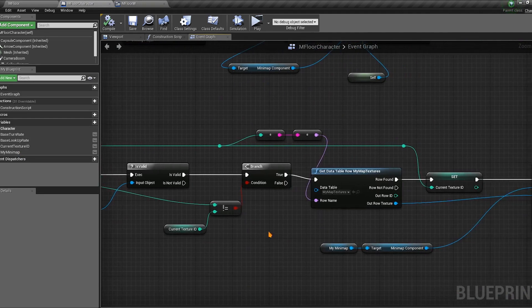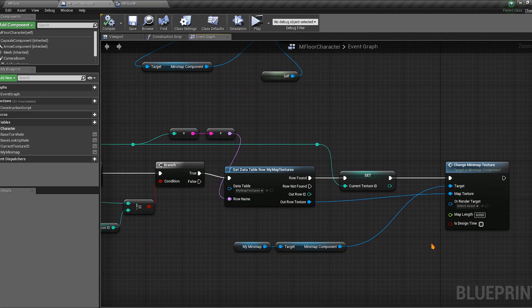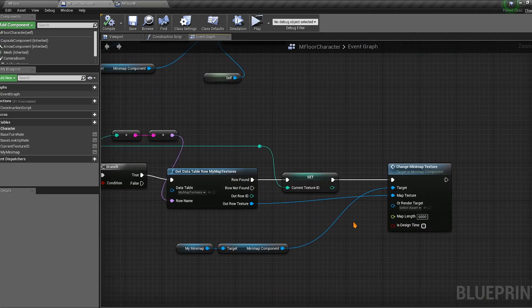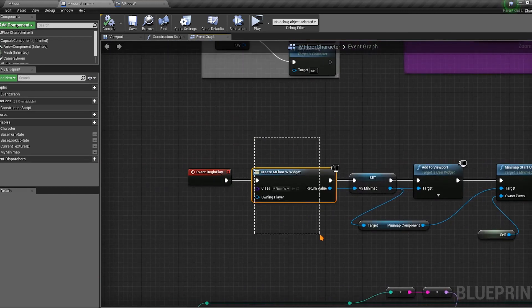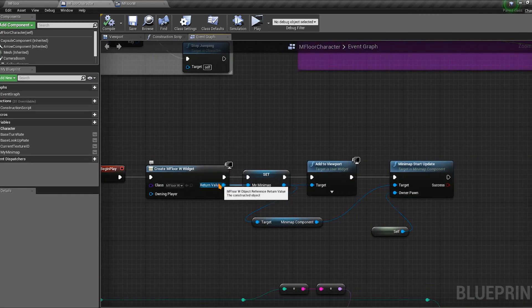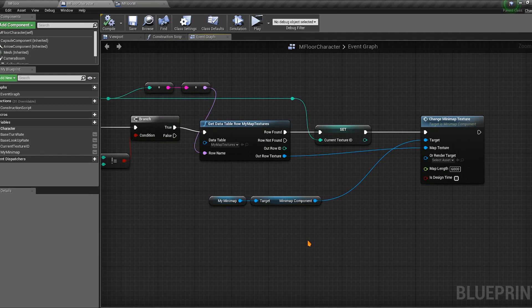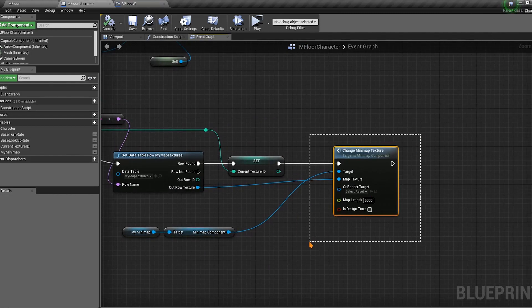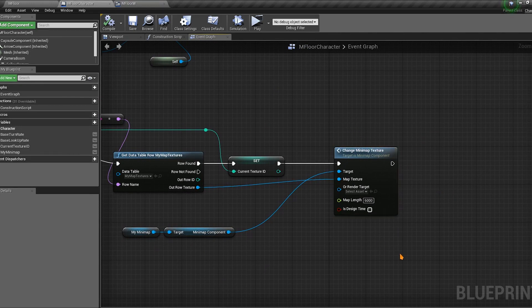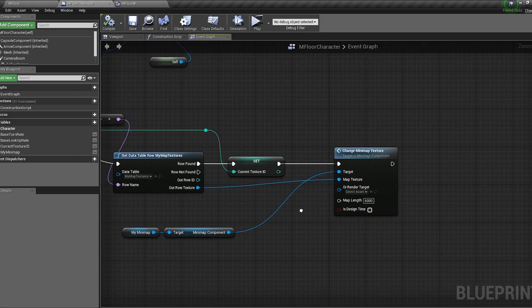Check if the minimap widget variable is valid, then get the minimap component and call `change minimap texture`. All you have to do is call `change minimap texture` at any point in the game — give it a texture and it changes. When you add the widget to the viewport, store the return value in a variable called `my minimap`, then get the minimap component and call `change minimap texture`. It accepts any Texture 2D you import into UE4, or a render target.